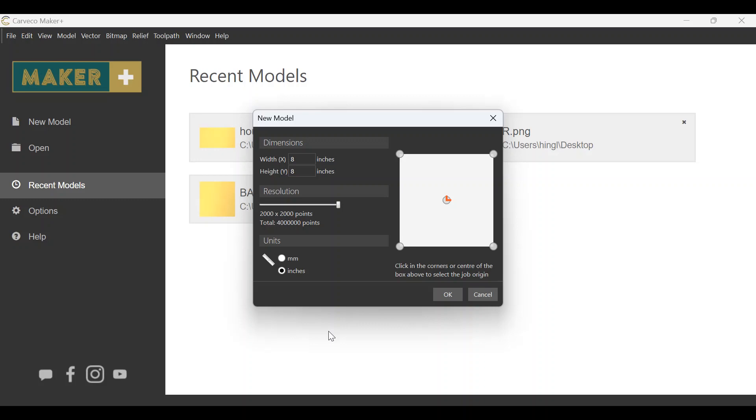I would recommend using something like black walnut, cherry, or maple, but I really like cedar so we're going to give that a shot.